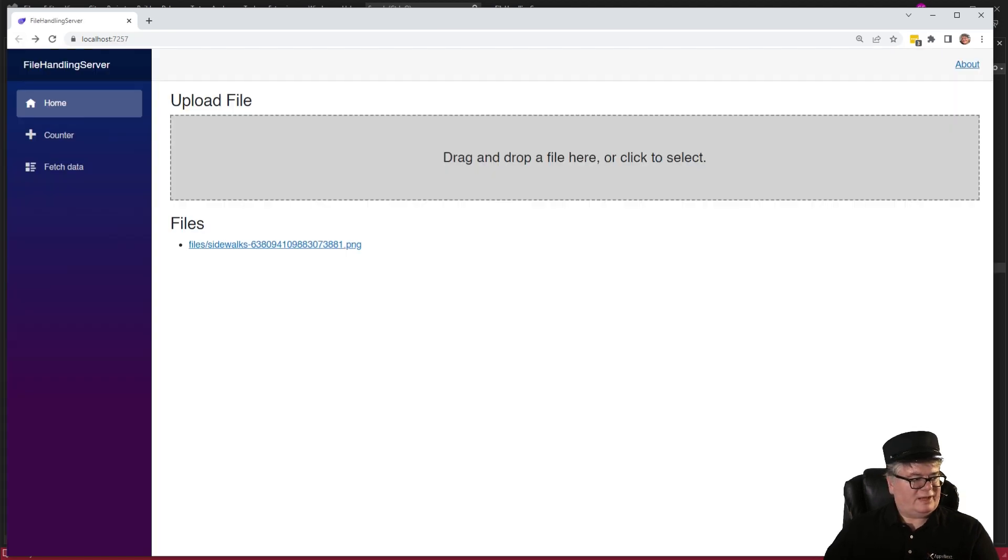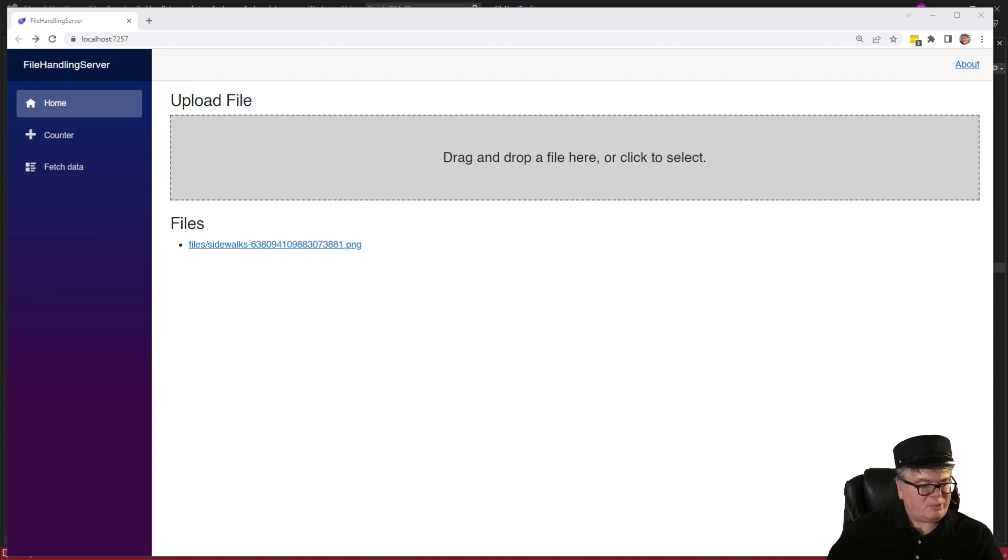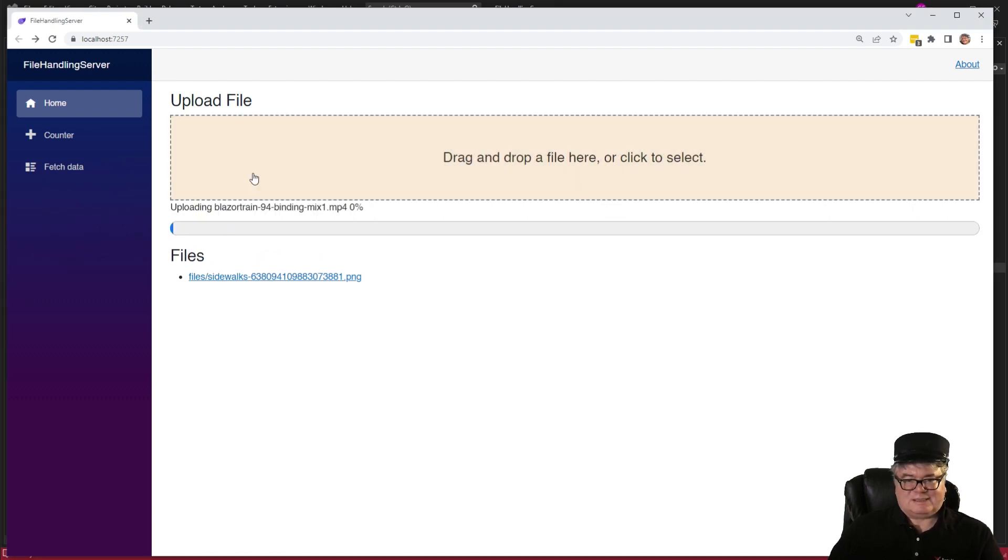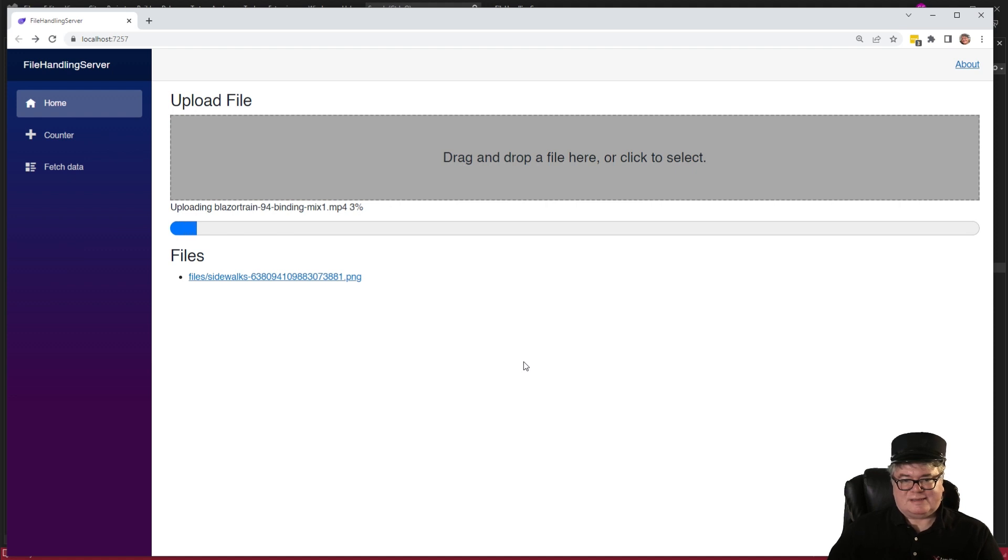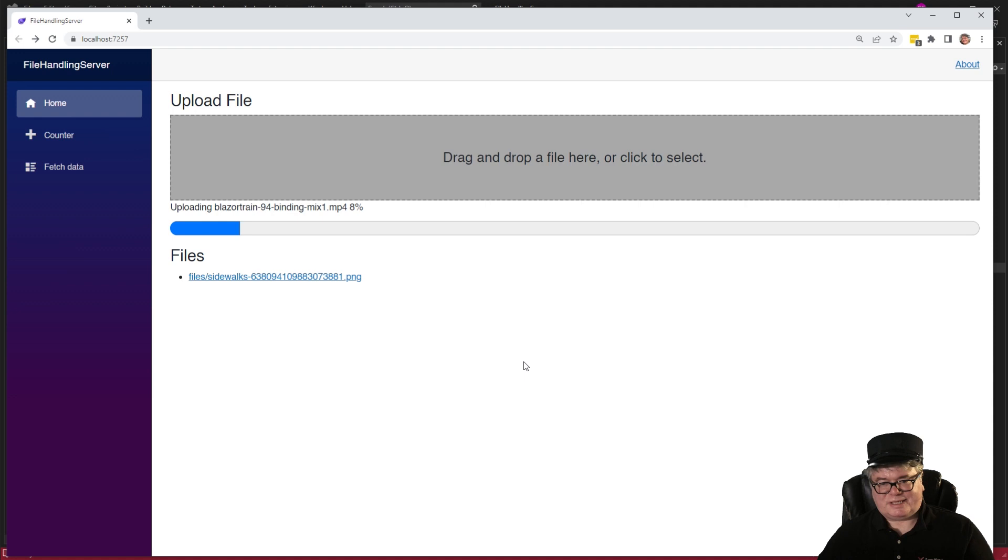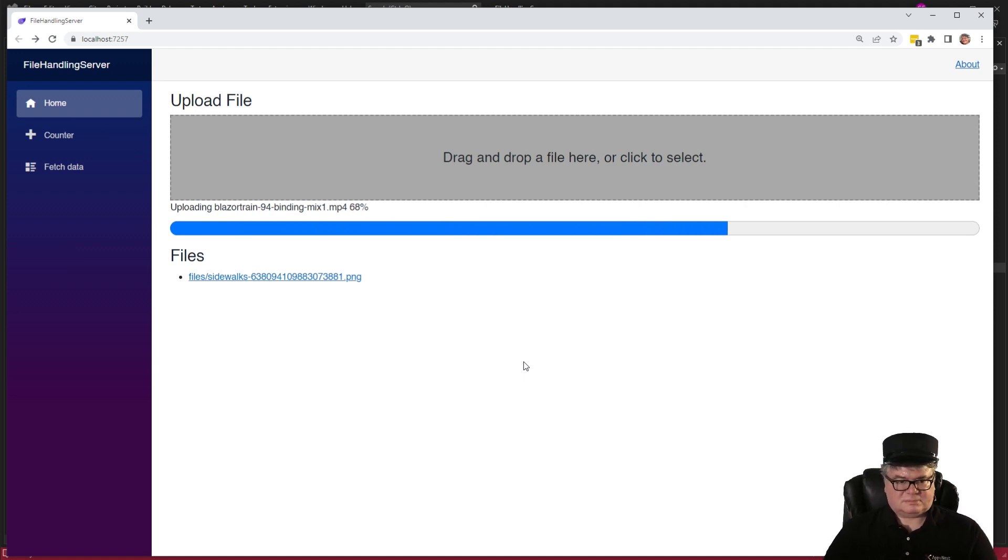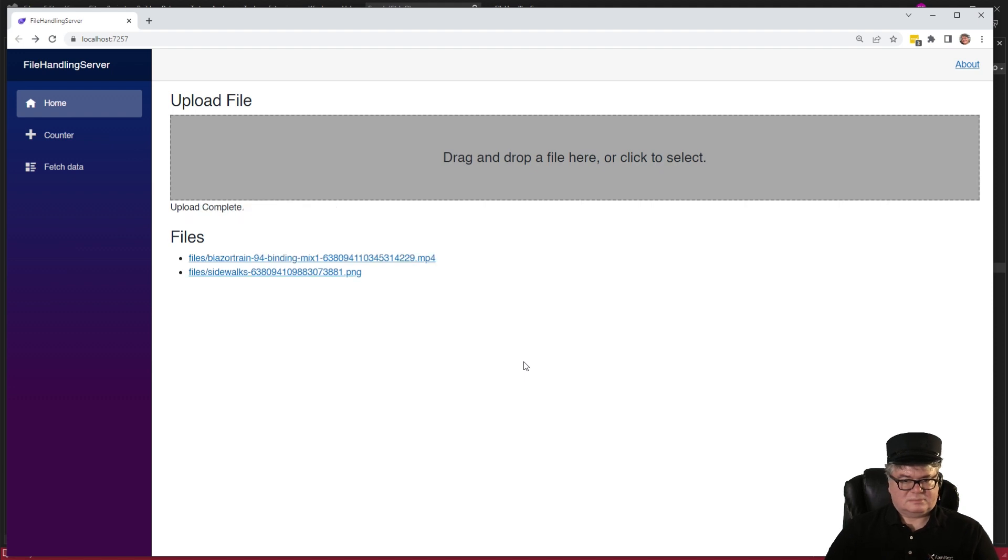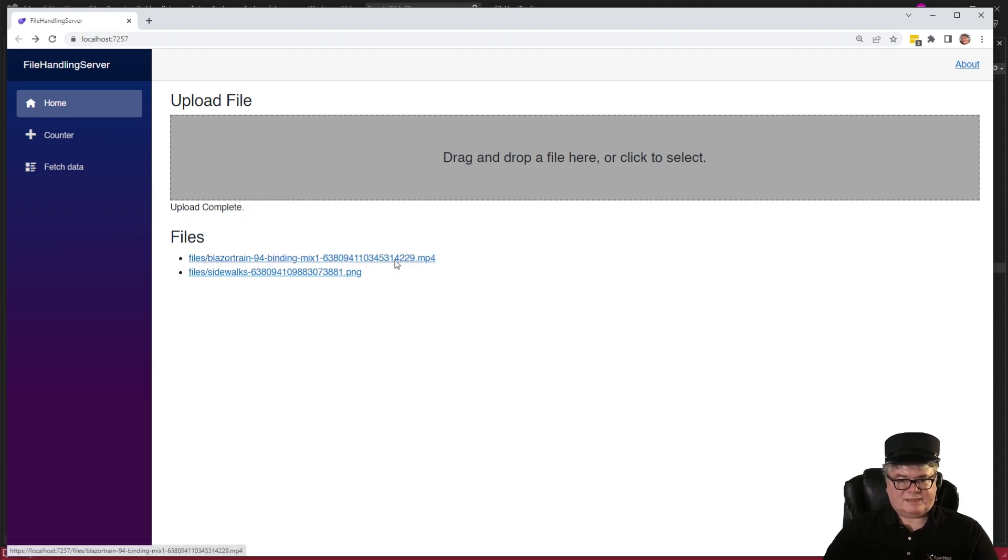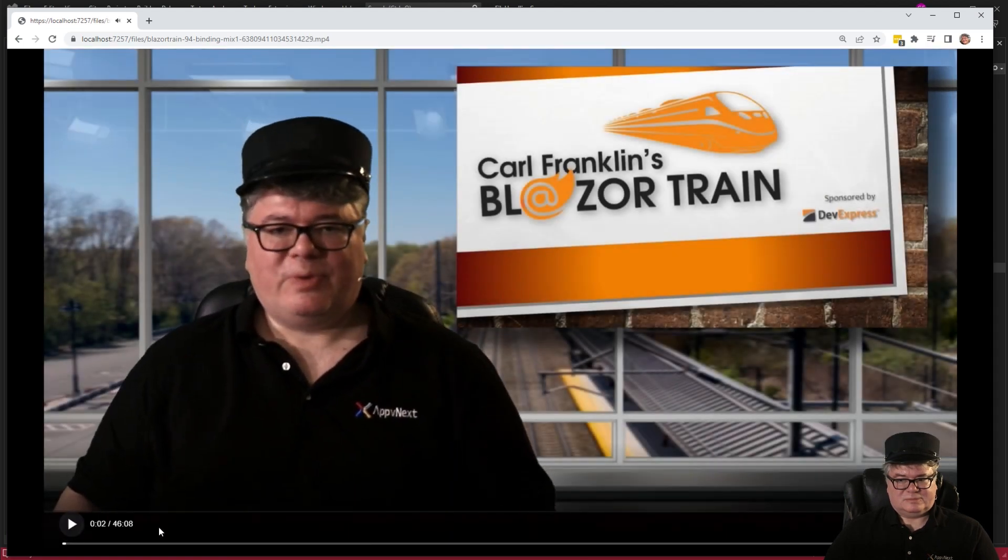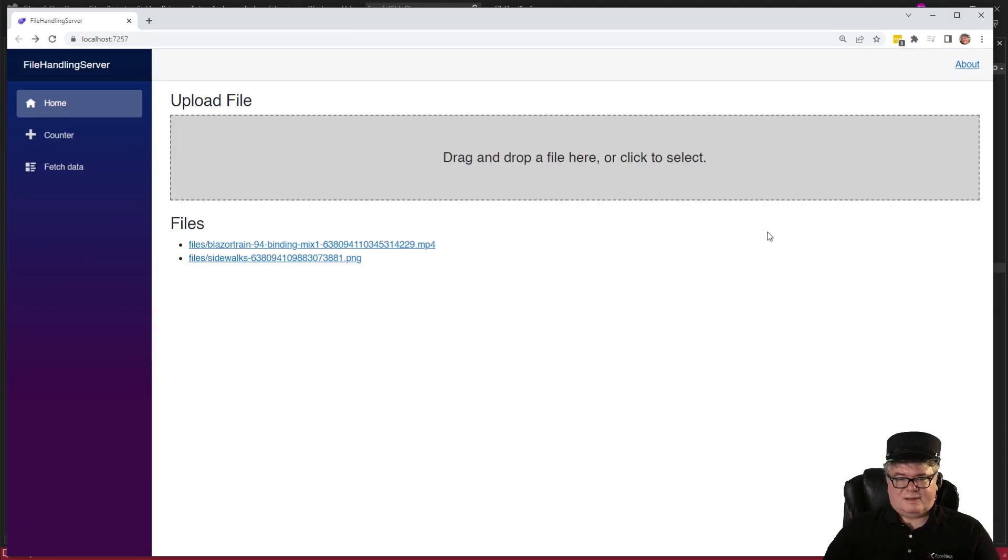Let's get a really big file. Here's an episode of Blazor Train, which is 1.6 gigs. That's what I'm talking about. It just keeps going. Let me speed up time for you. And there it is. Now if I click this. Hi, I'm Carl Franklin. Well, what do you know? It works.